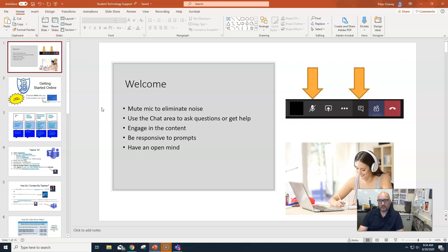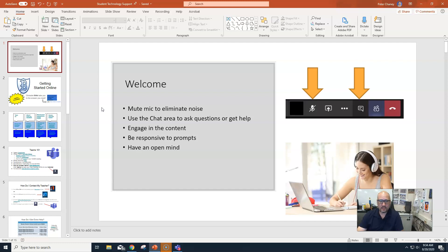We're going to use the chat area heavily for questions. I'll be monitoring that on a different screen, prompting things, and giving you links. I suggest getting Microsoft Teams on your phone so you can have the chat area on your phone while you're on the meeting on your computer — that's like your second screen. I need you to engage with the content, meaning you're participating.